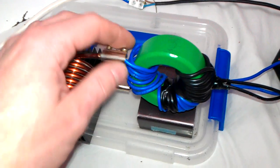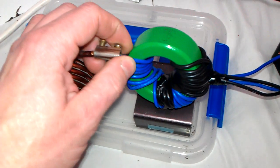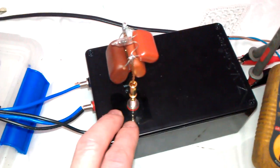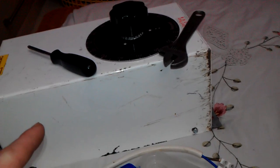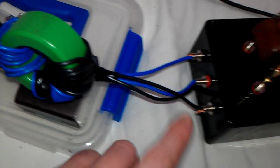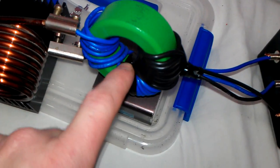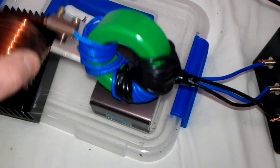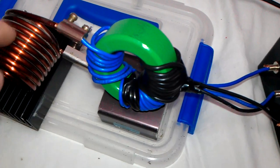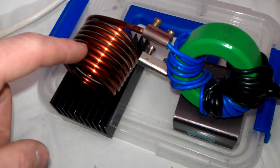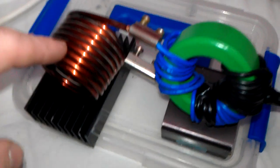It's basically a ZVS driver run from my Variac. From the ZVS driver it goes into a winding through the ferrite core, and then from the ferrite core into this winding of copper.